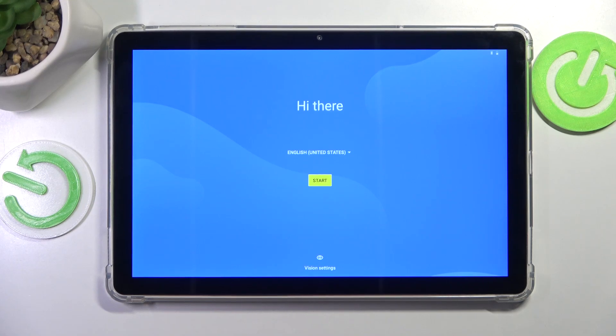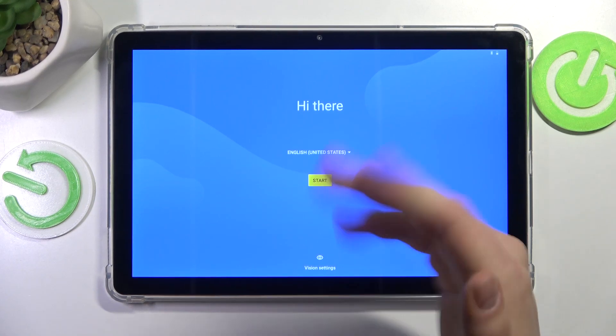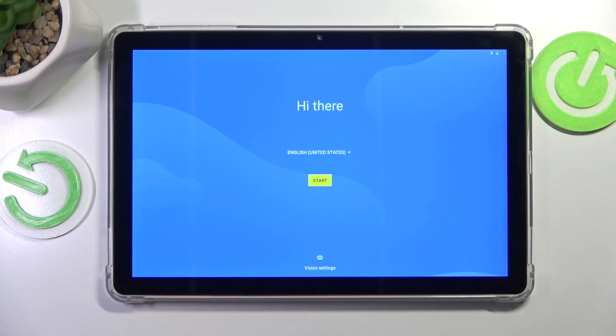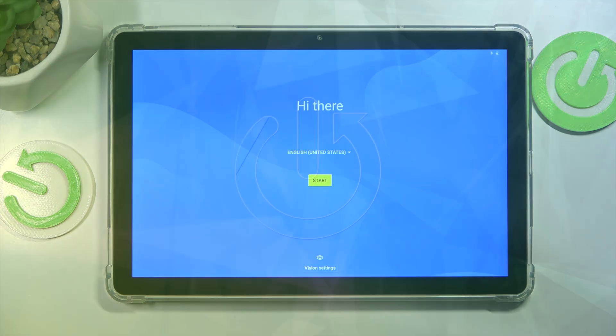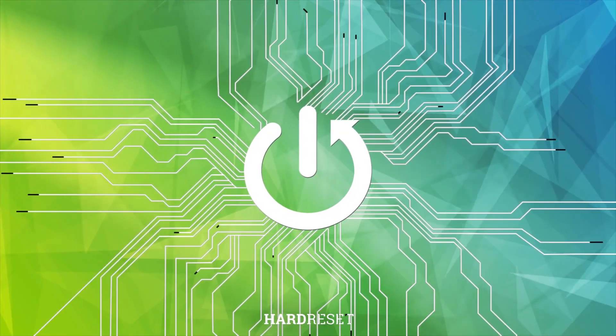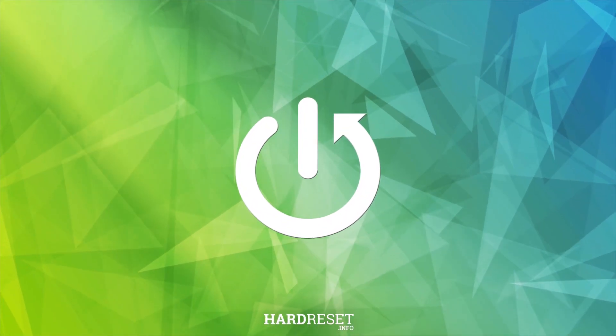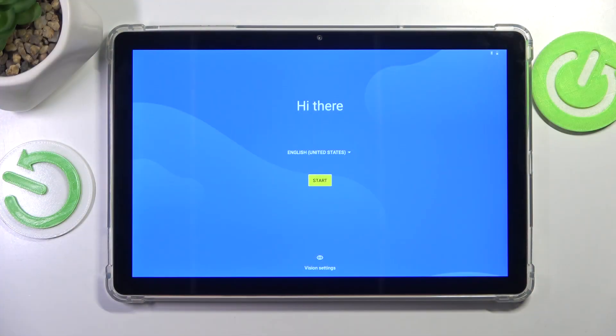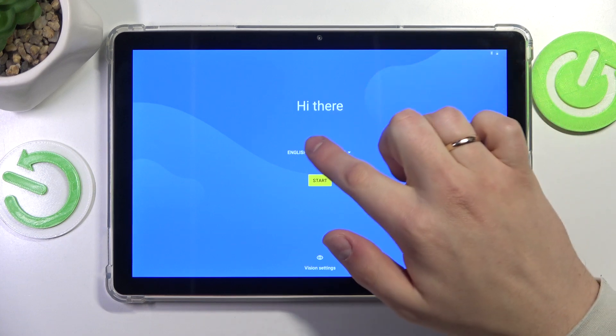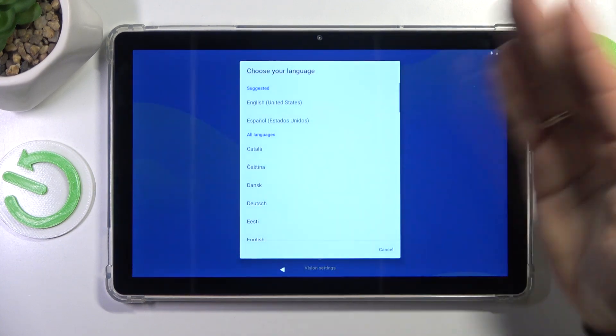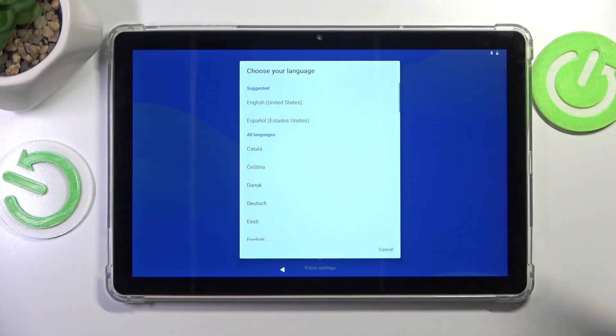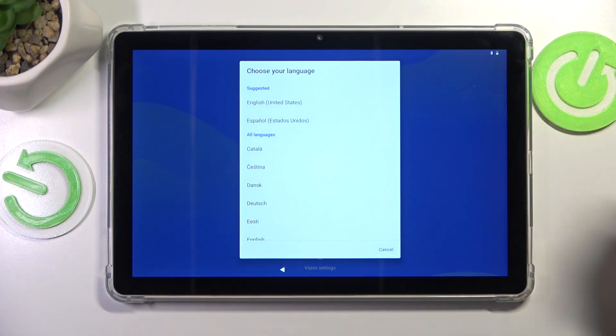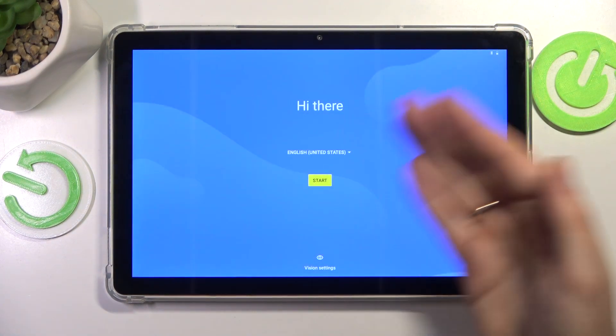This is Acer Iconia M10 and today I'll show how you can perform an initial system setup on this device. First, select the language that you would like to have the setup and consequently the system in. I'll go with English.